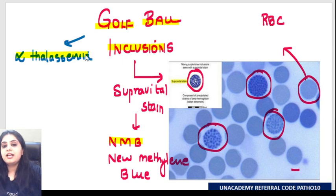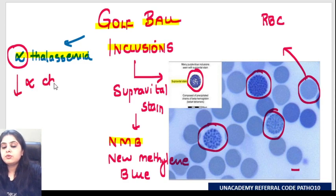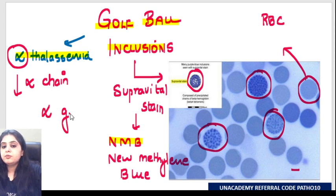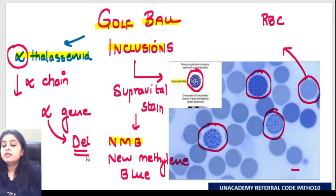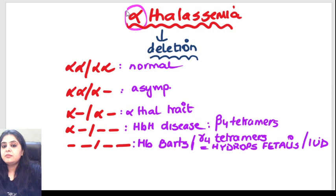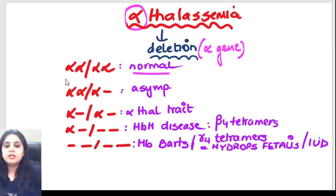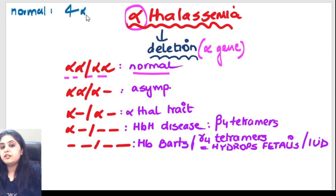We see golf ball inclusions in alpha thalassemia. Alpha thalassemia means that alpha chain production is going to go for a toss - alpha chain production will not happen. Why? Because there is a problem in the alpha gene; the alpha gene is absent. Alpha thalassemia happens because of absence or deletions of the alpha genes. In a normal person, there are four alpha genes.